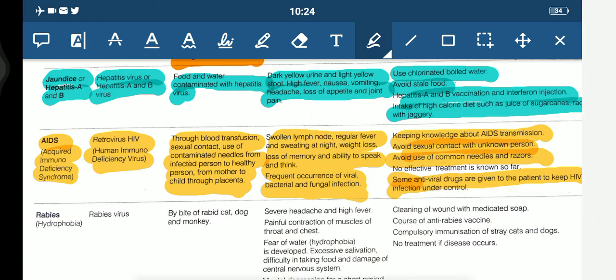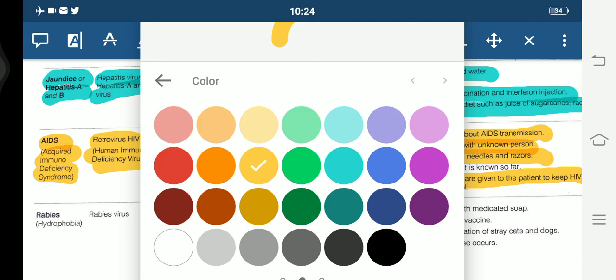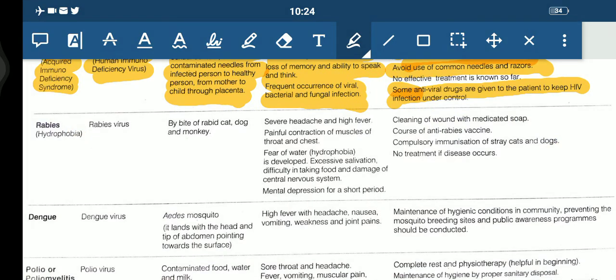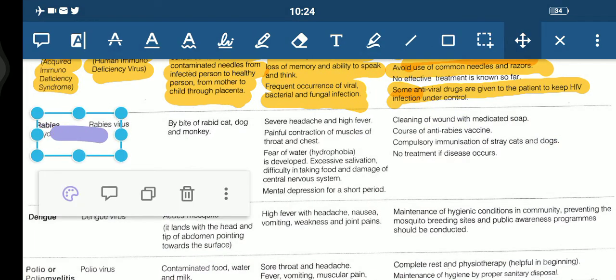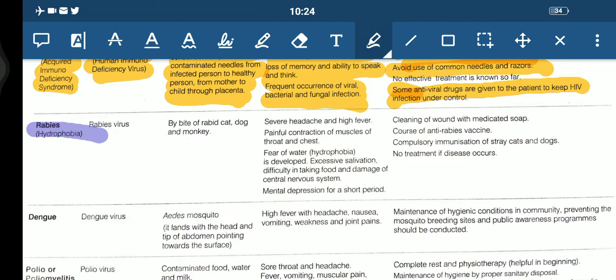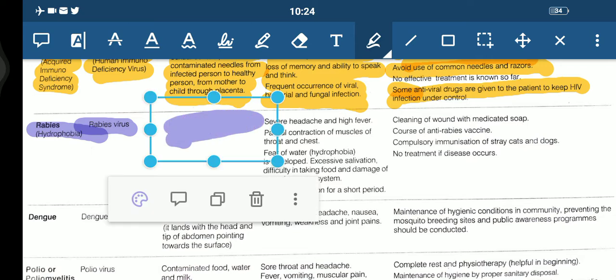Next is rabies, also known as hydrophobia — meaning a person is basically scared of water. The causal organism is the rabies virus. The means of spread is by the bite of a rabid cat, dog, or monkey.